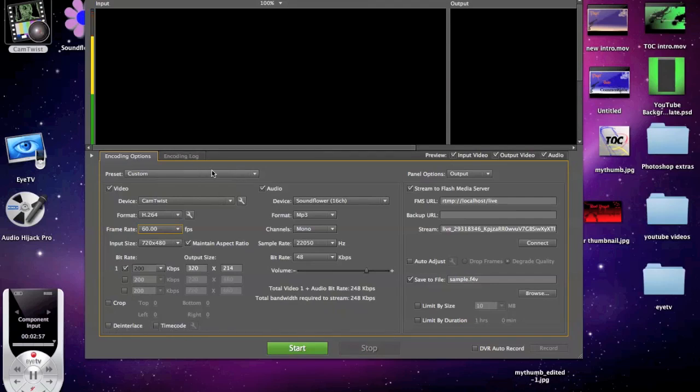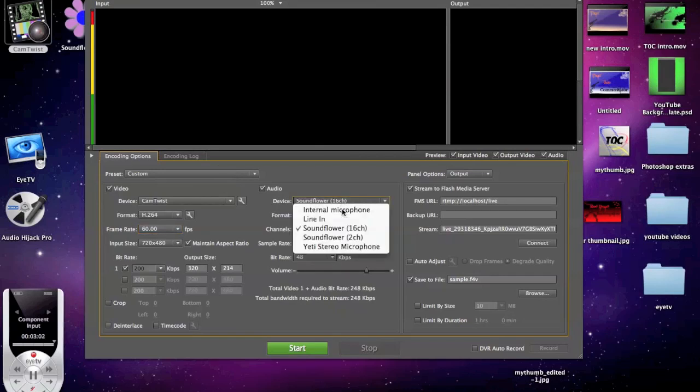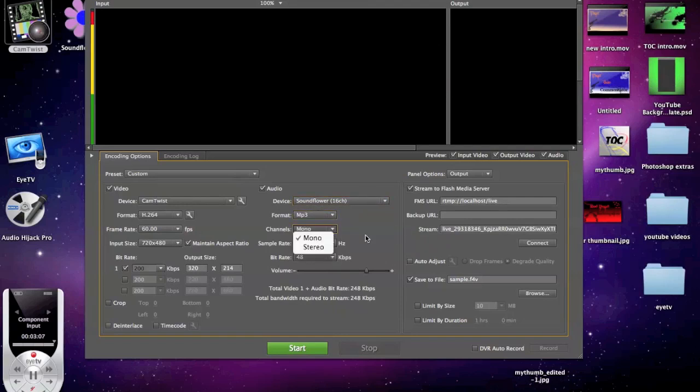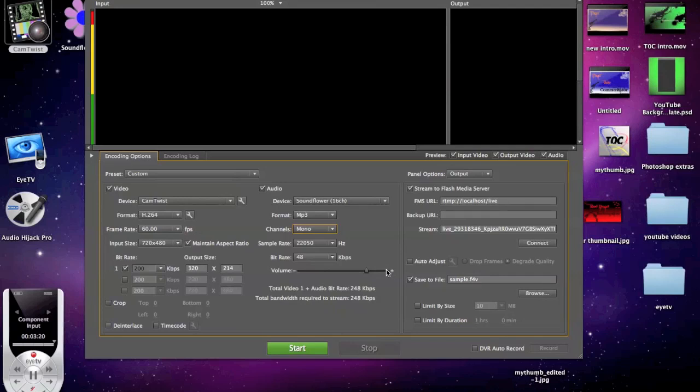Let's move on to audio. Soundflower 16 channel and then format MP3, channels mono, sample rate 22050, bit rate 48 kilobytes per second. For volume, I keep volume like 80%, 75%, something like that. If you turn it up really high, it'll be really loud, so it'll be great for those people who don't have great speakers, but it'll just be really loud. Then stream to Flash Media Server.